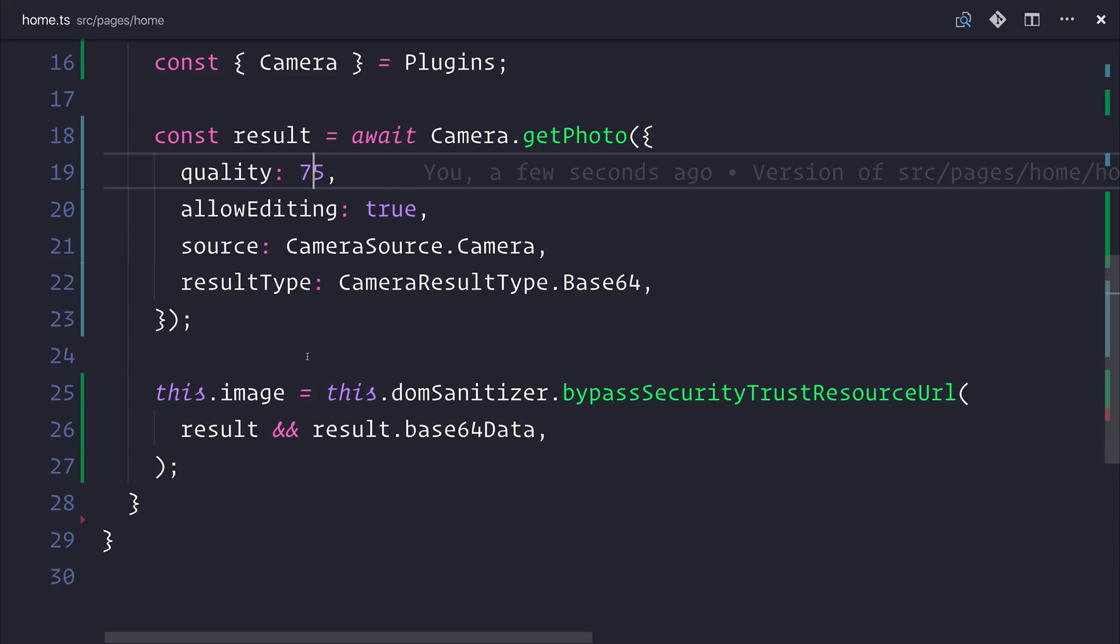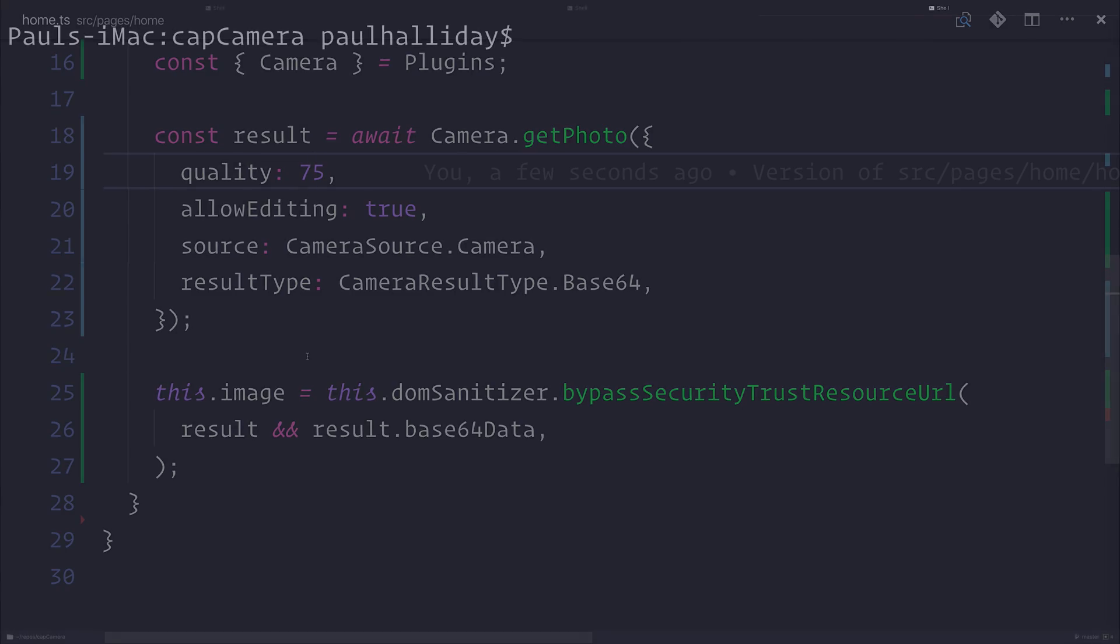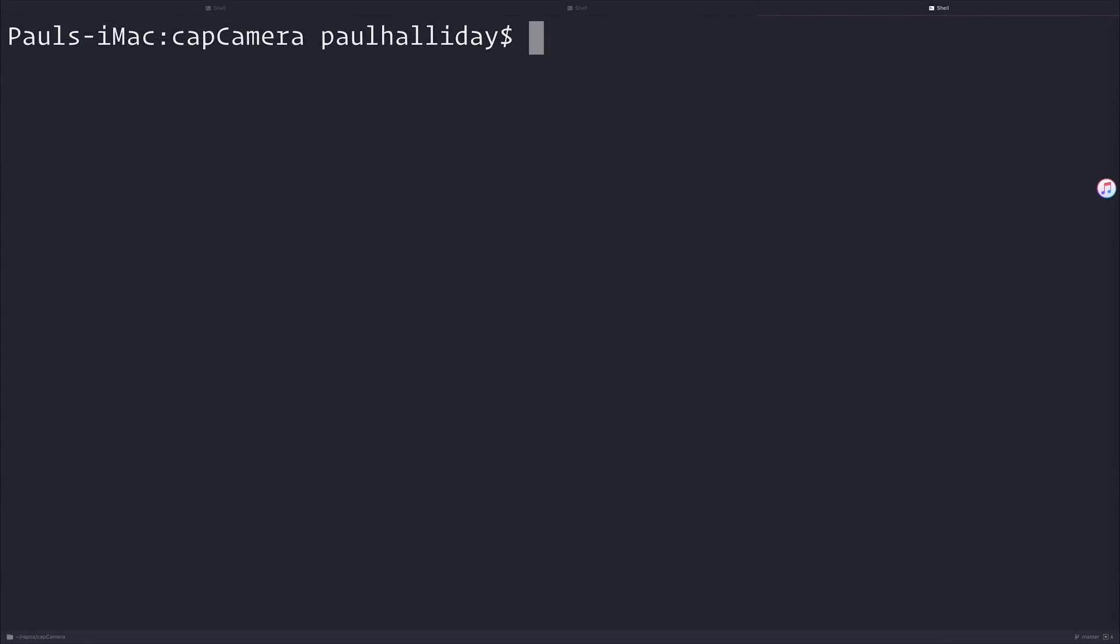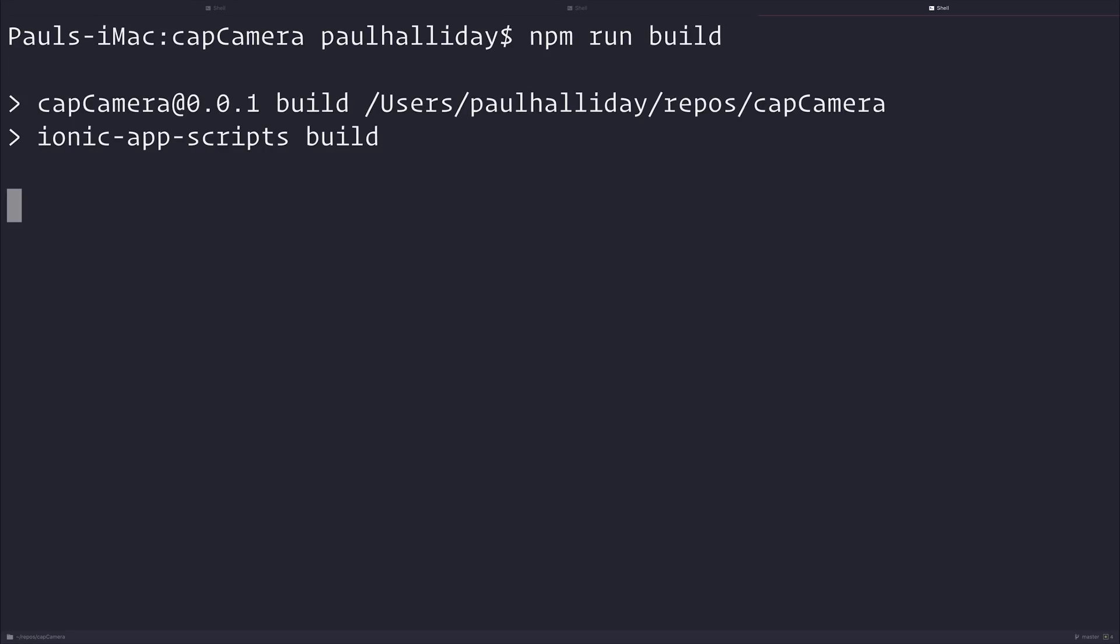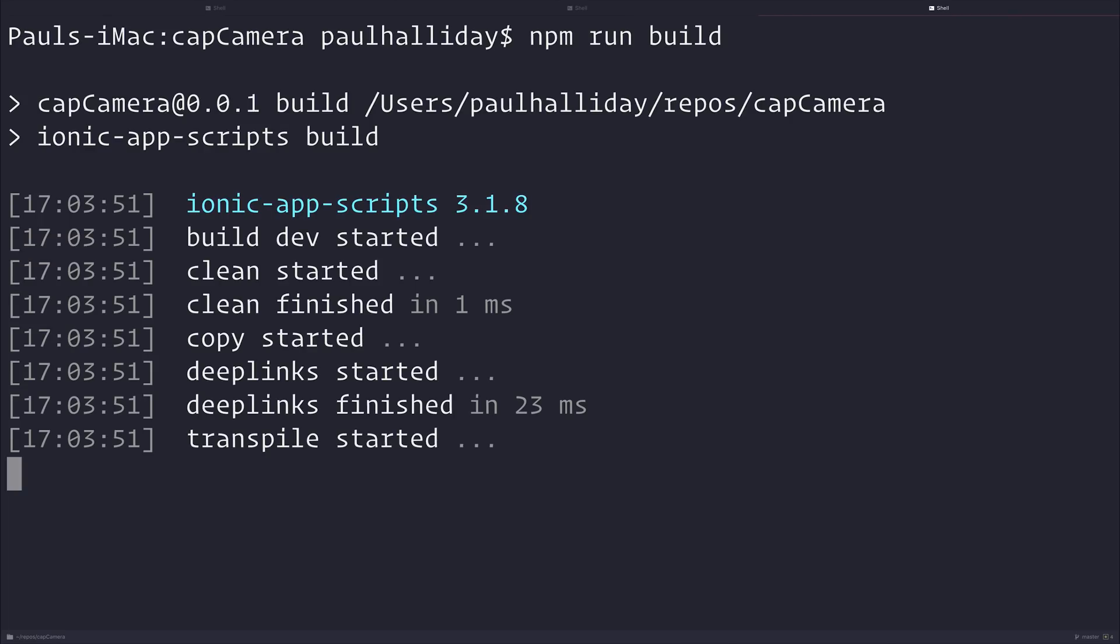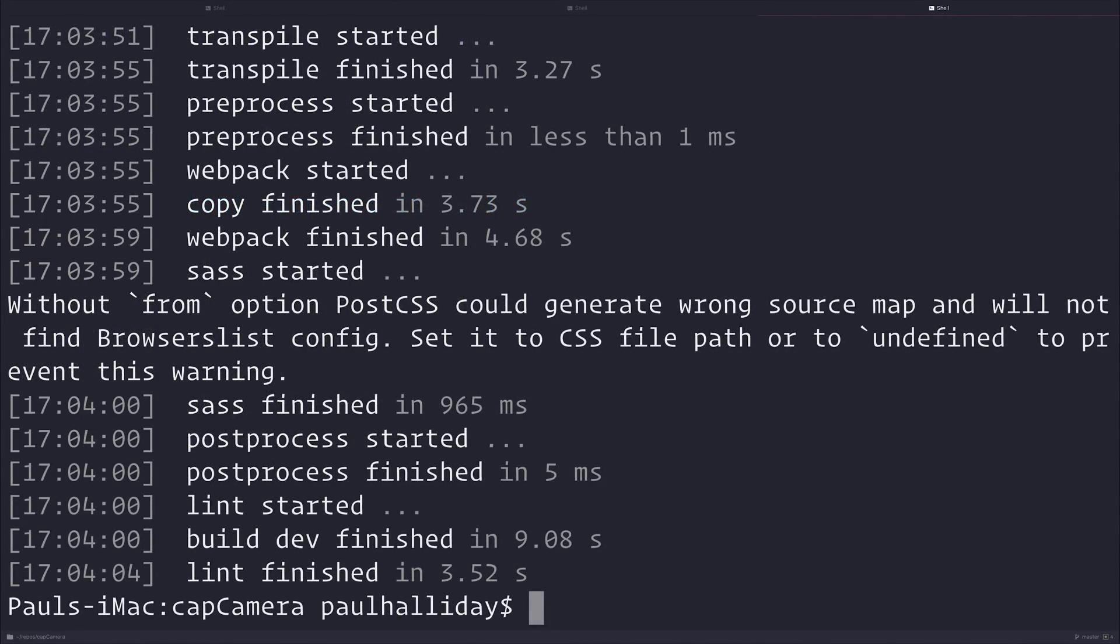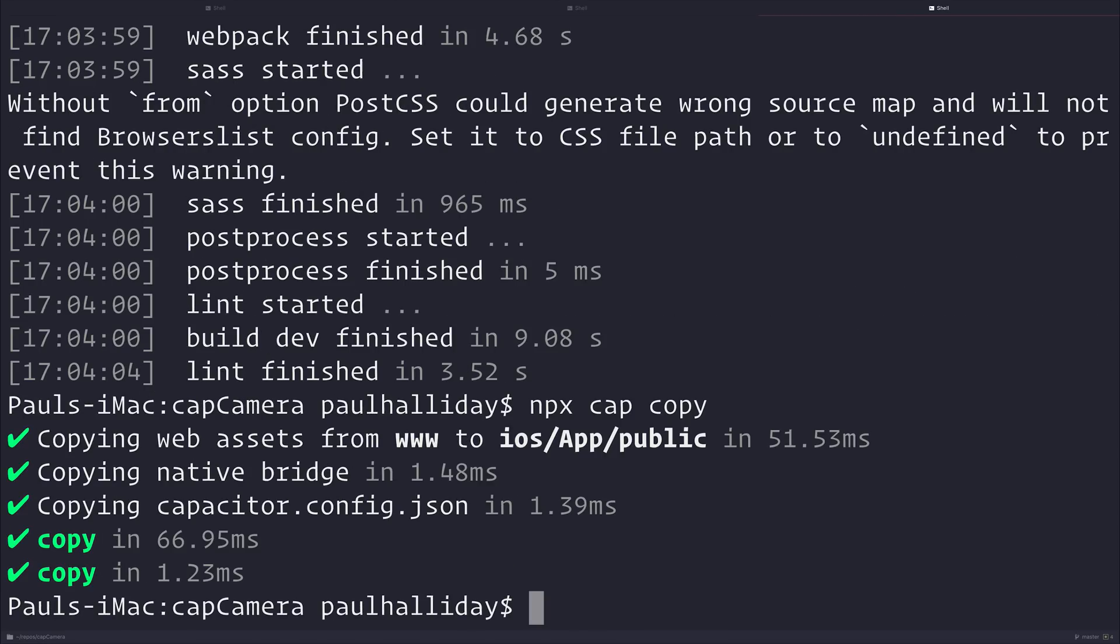How do we then boot this up on our device and at the same time take a photo? Well, now we're back over to our terminal and I want to build our project again because we're currently not serving the project. So we need to rebuild that with npm run build. Once this is completed, we need to run npx cap copy and this will copy over our Ionic www folder over to the capacitor project. So we need to open this now inside of Xcode or Android Studio if you want to run this on an Android device. So let's run npx cap open iOS.